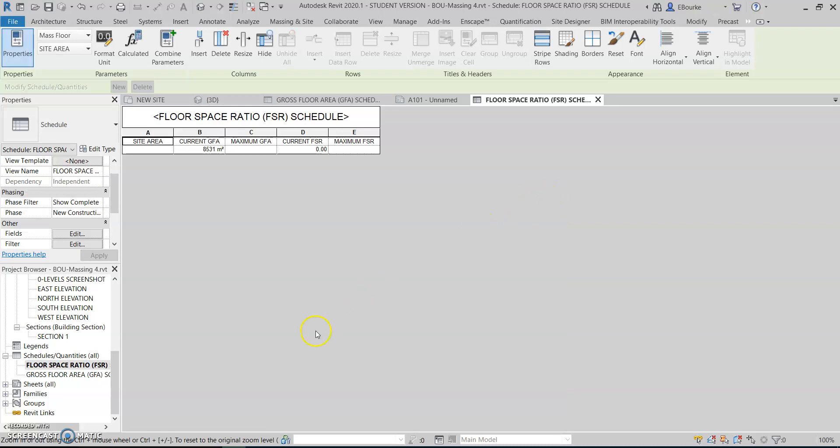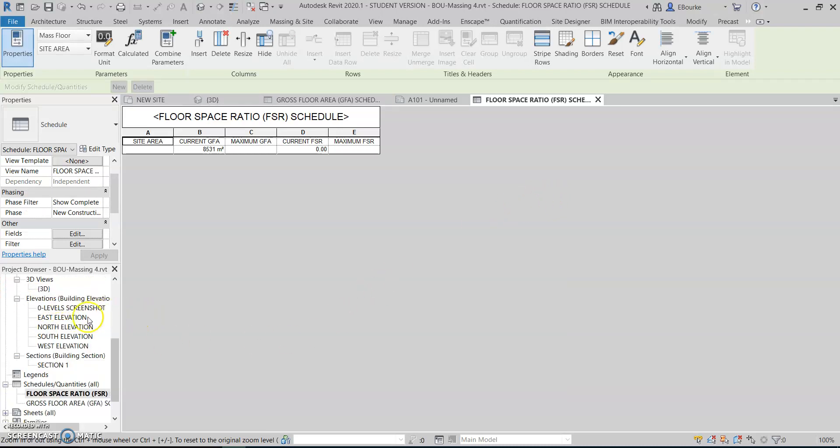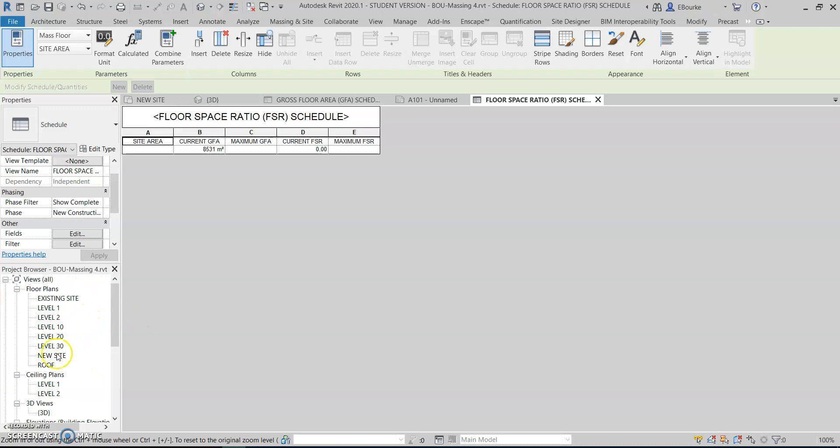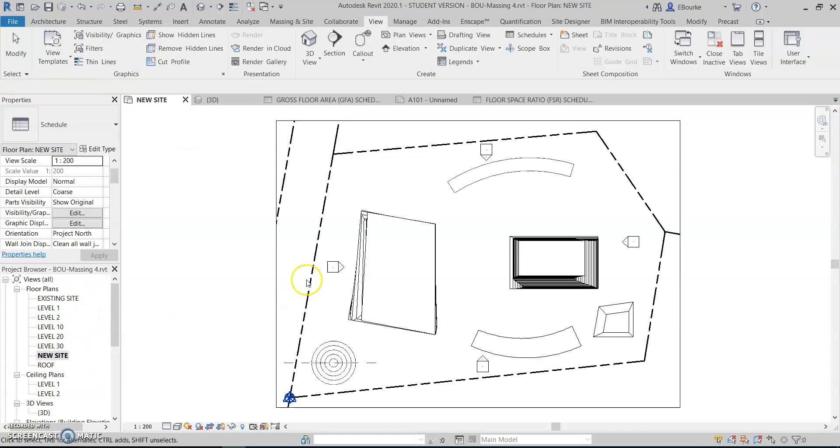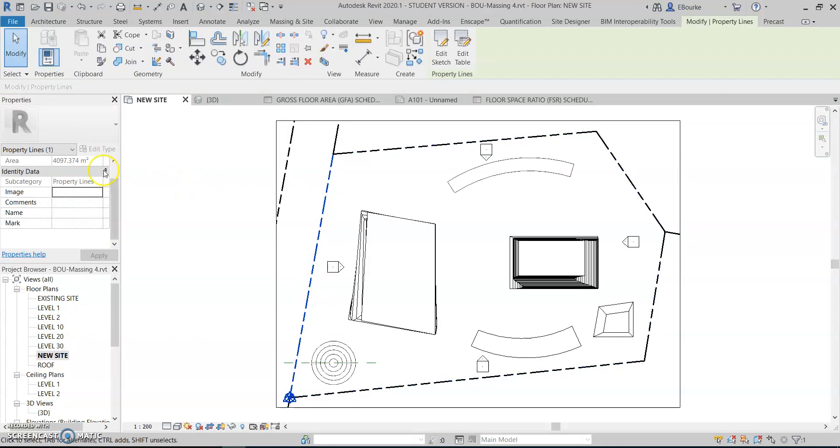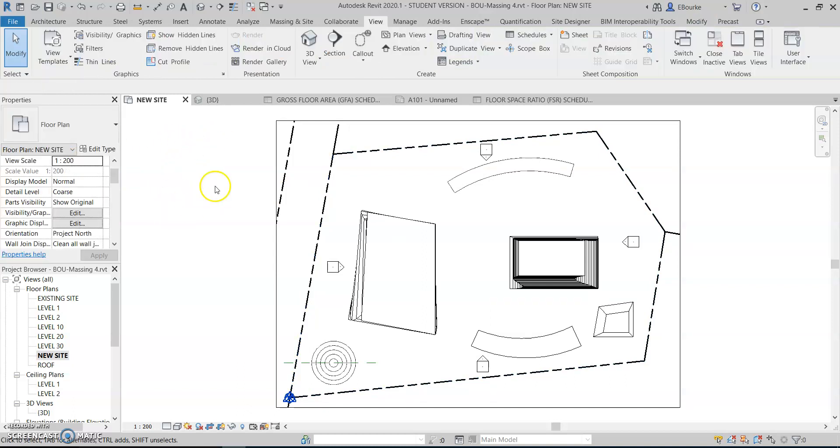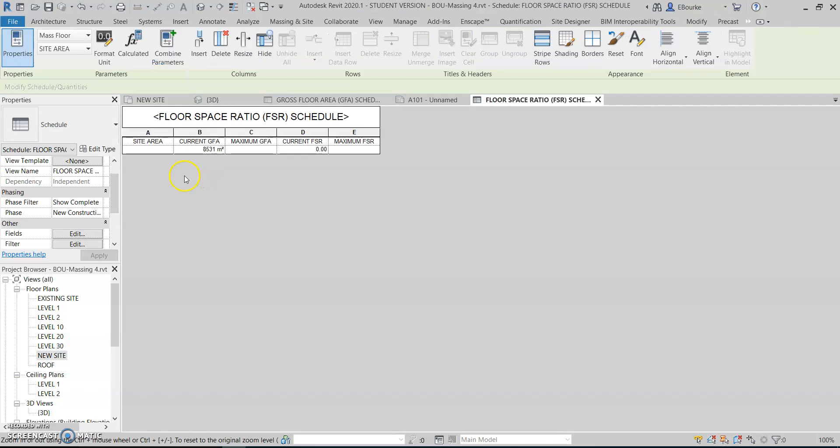To manually input this information, I go to my site plan. I just click here to have a look. I'll go to the nearest square meter, so the area of this site is 4097. So in my floor space ratio, I type that in here: 4097.